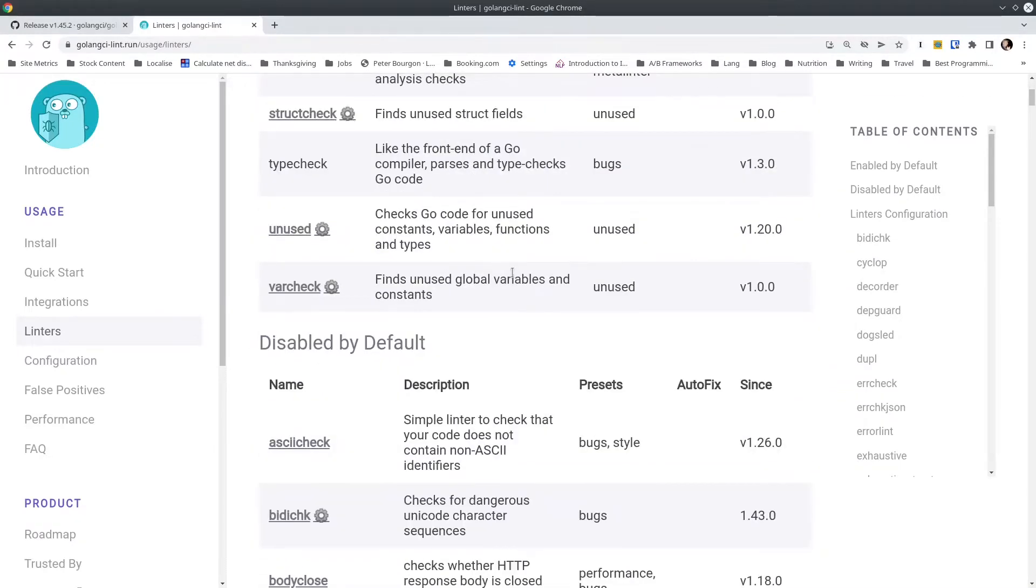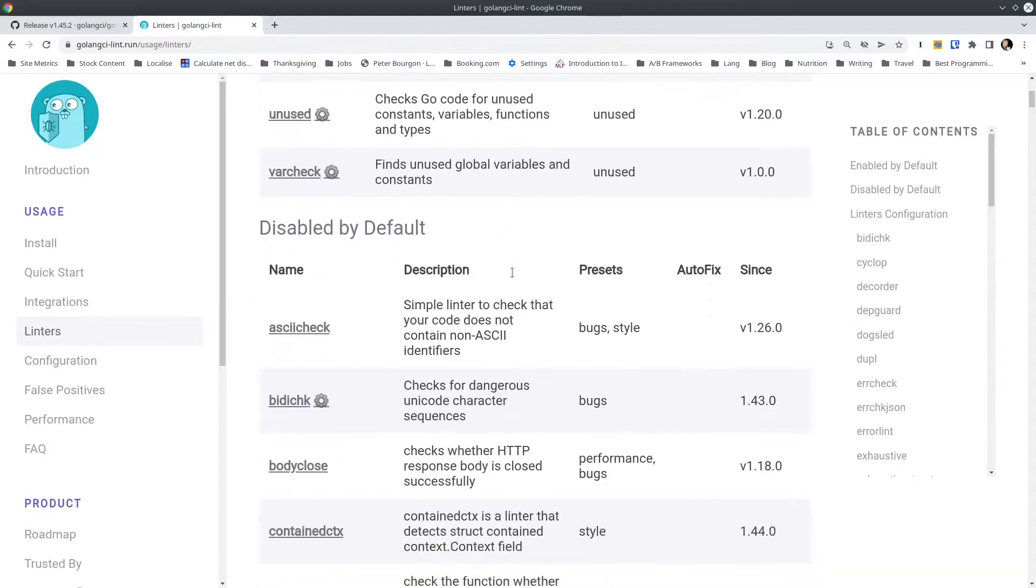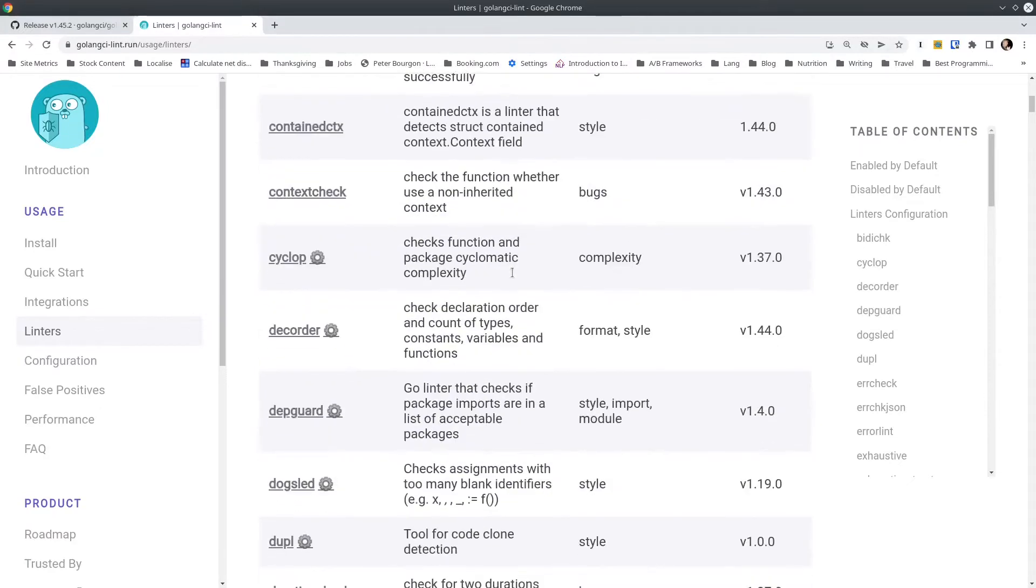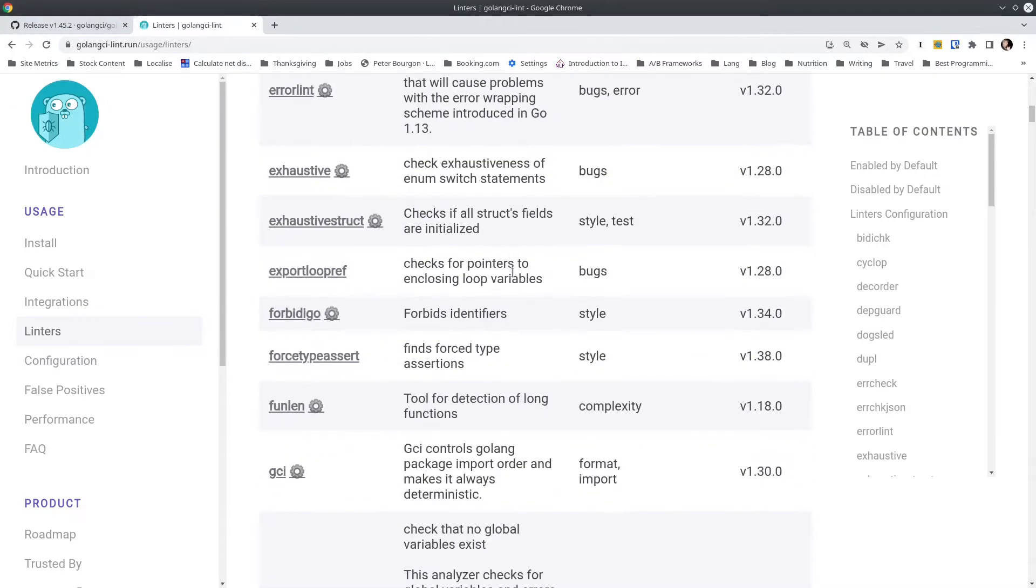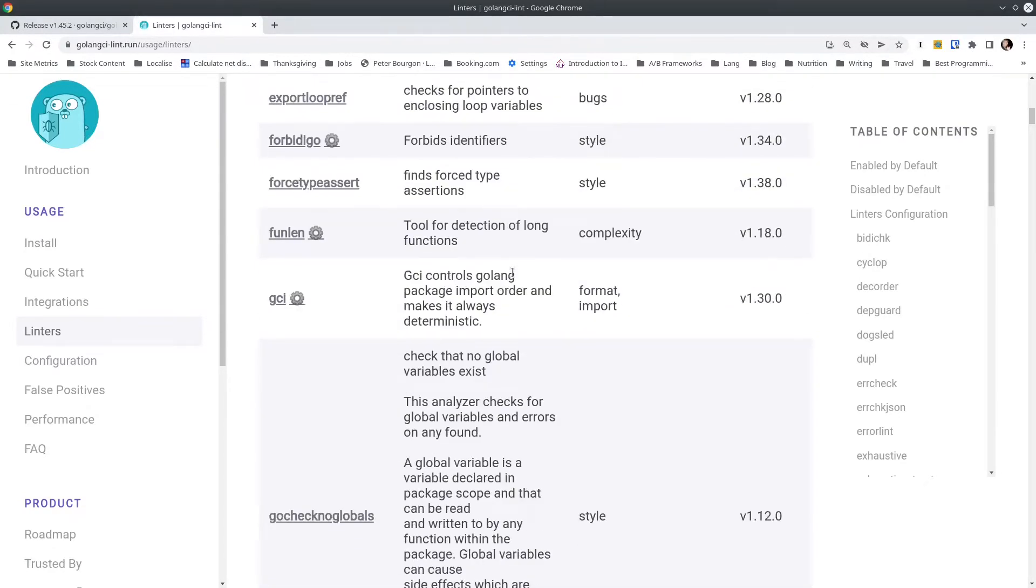There are, however, many linters in the disabled category that I believe are very valuable, and that's why I want to show you my configuration file so you can take advantage of some of those. I'm not going to go through every linter on this list. There's far too many for a short video like this, and as I said, the list changes frequently, so whatever I said would be outdated anyway.